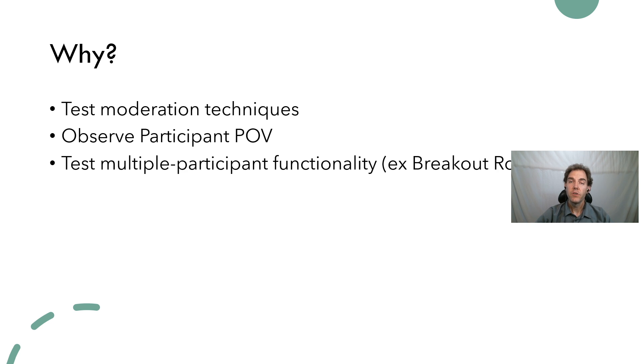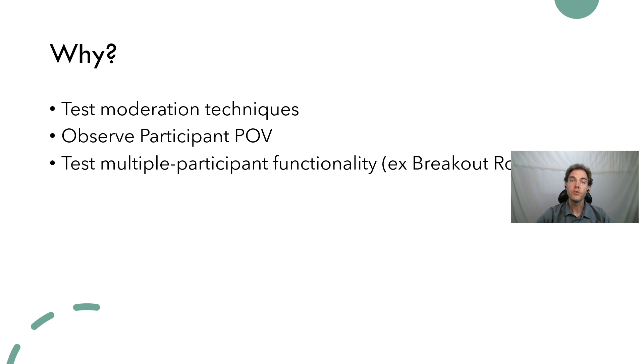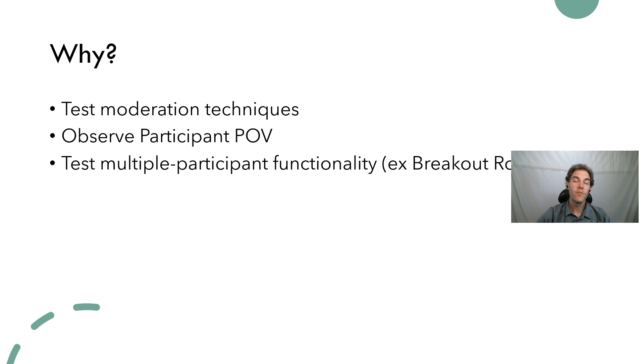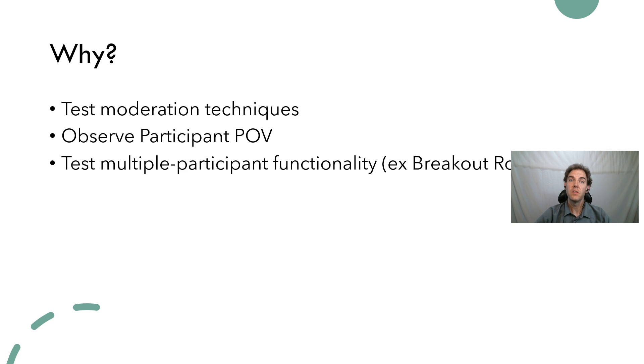You might want to test out different moderation techniques. You may not understand exactly how every moderation tool functions in the Zoom toolbox, so adding fake participants allows you to experiment without having to do so on your students or other participants in the context of an actual meeting.